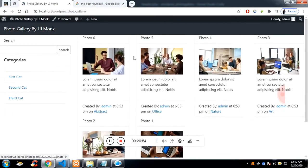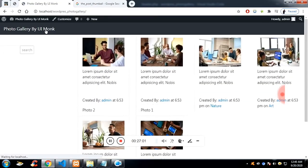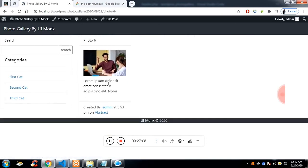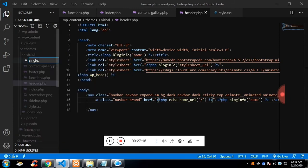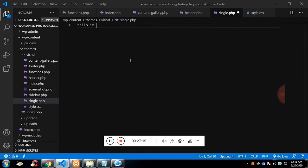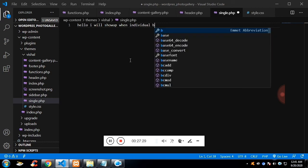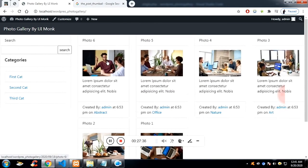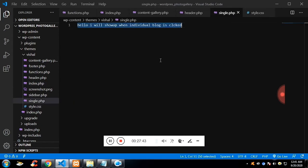Now if I click on the logo it redirects me to the home page, and the category is also working. Now let's work on the individual post. If I click on a post, a certain page loads. For that I'll create a file called single.php and type some content: 'I will be shown when an individual post is clicked.' So whatever content format you need, paste it into single.php.